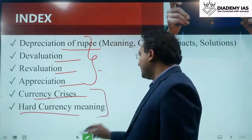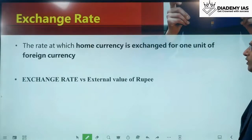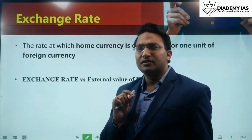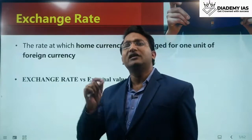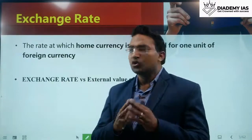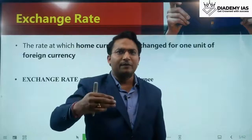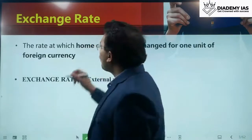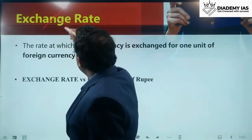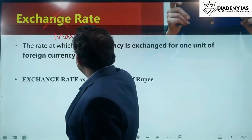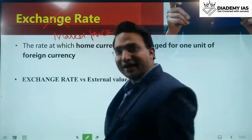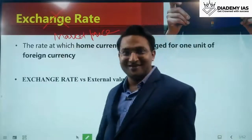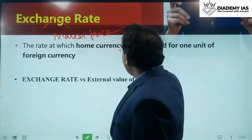We will also discuss currency crisis and hard currency. First, let us understand what exchange rate means. Exchange rate basically means the value of domestic currency in terms of some foreign currency. For the sake of understanding, I want to introduce an analogy: think of exchange rate as a market price — specifically, the market price of foreign currency.